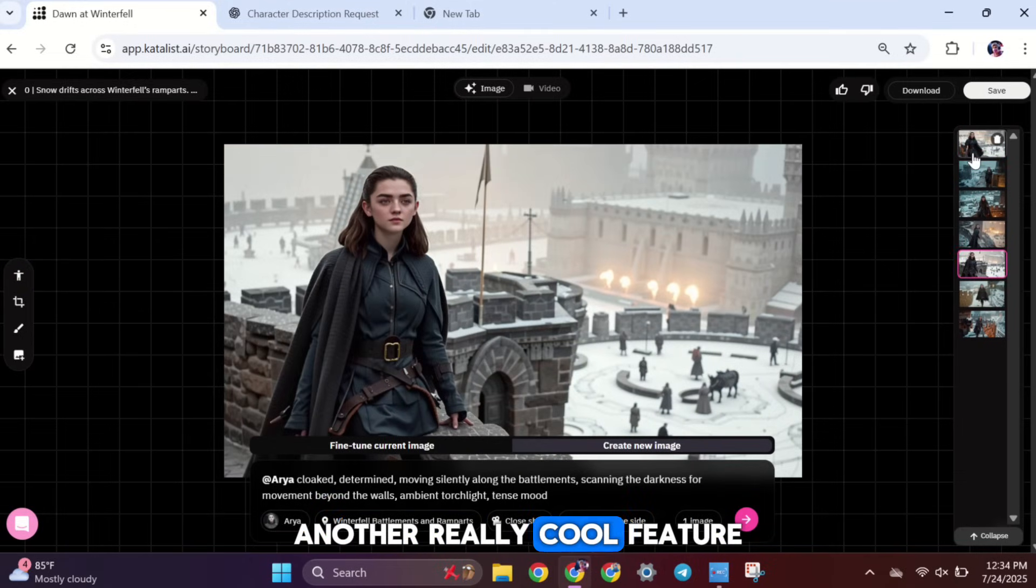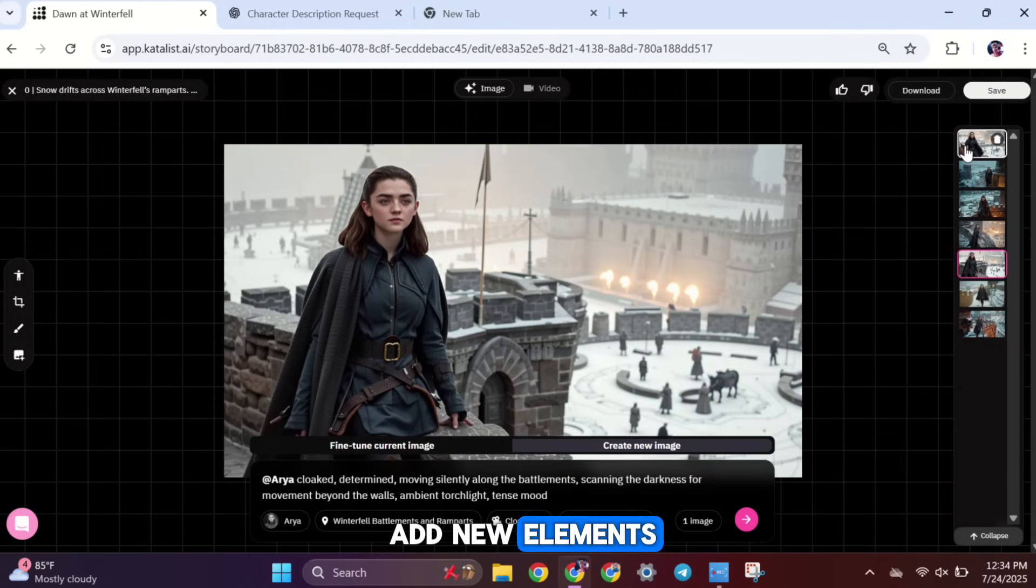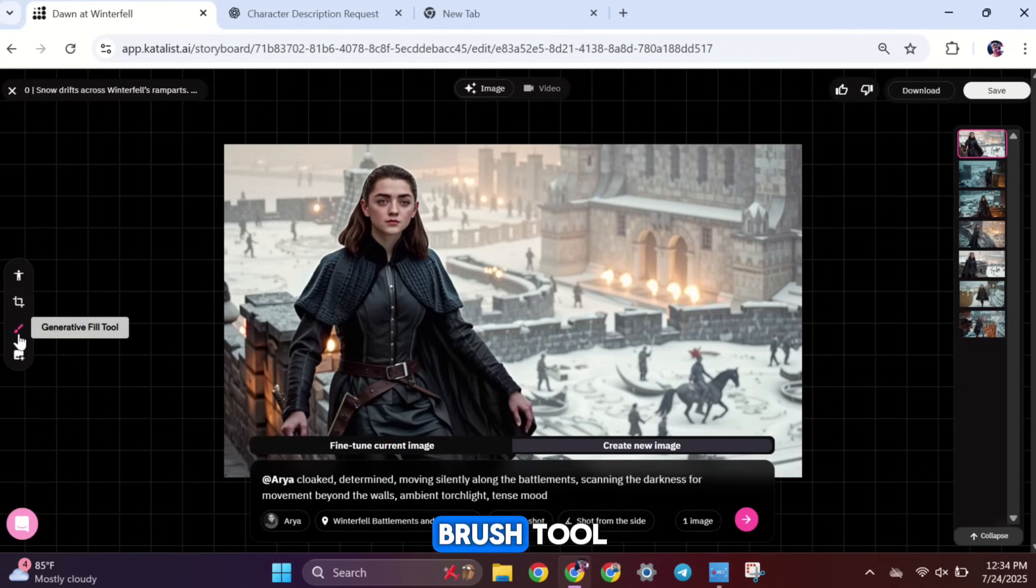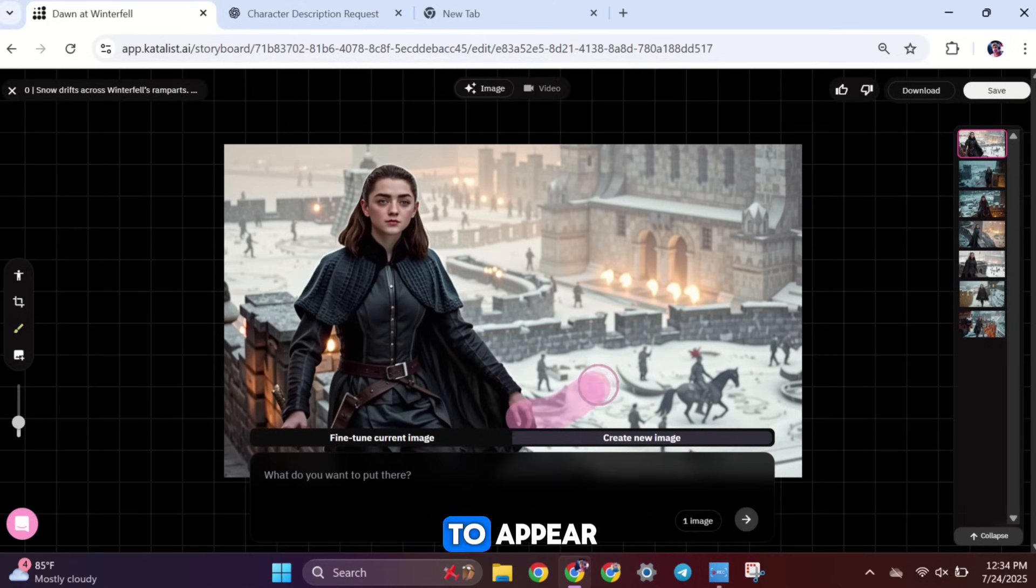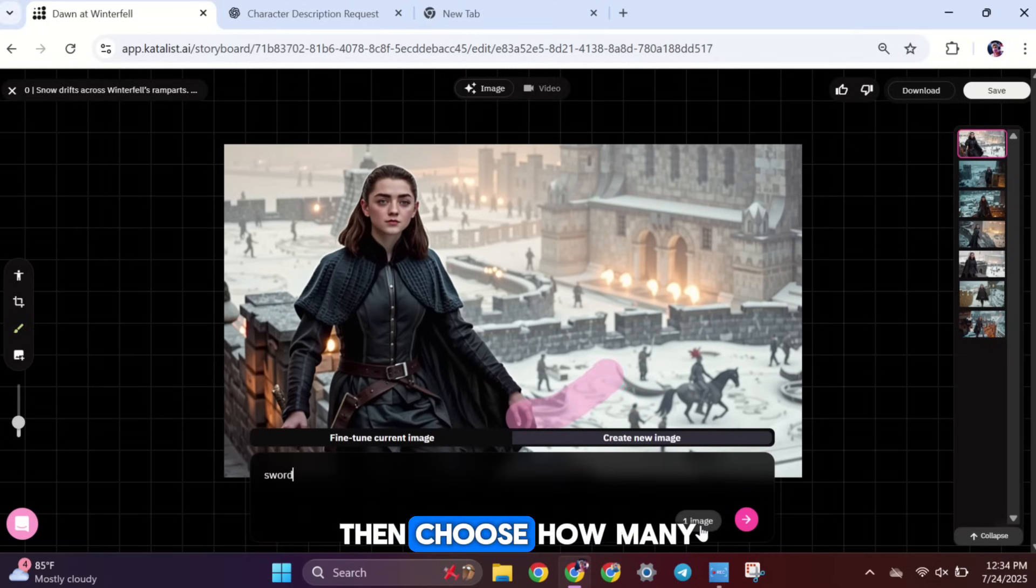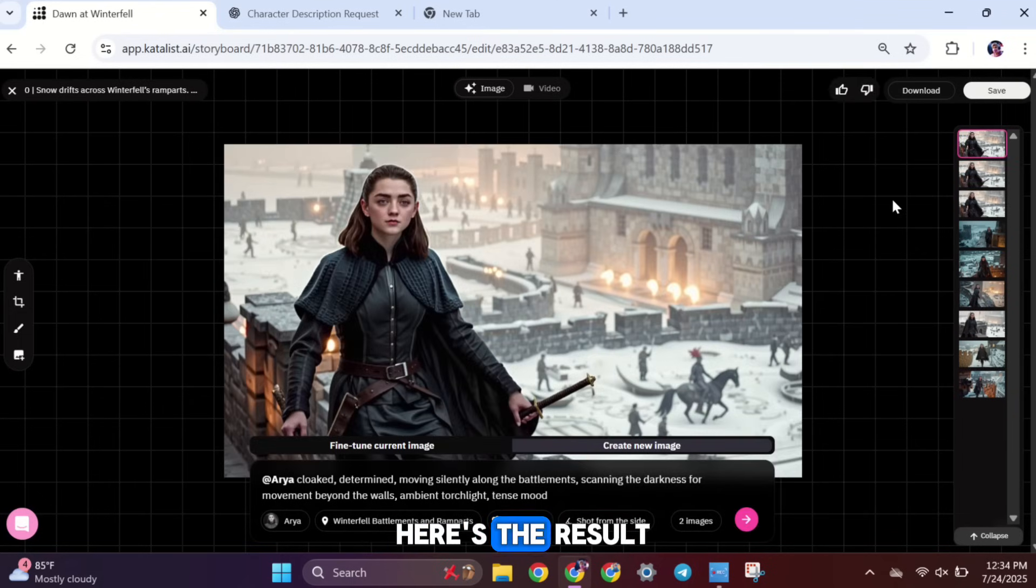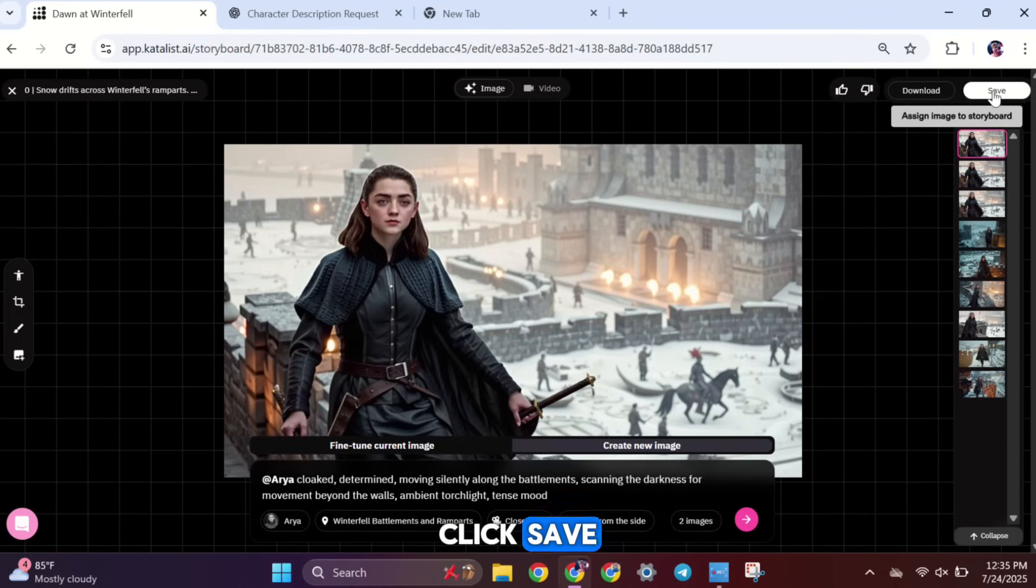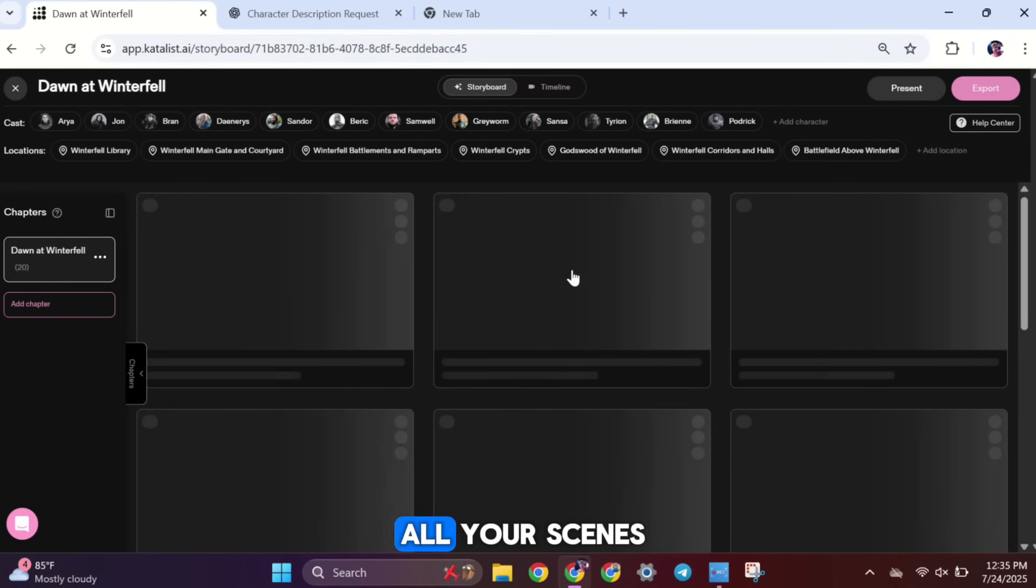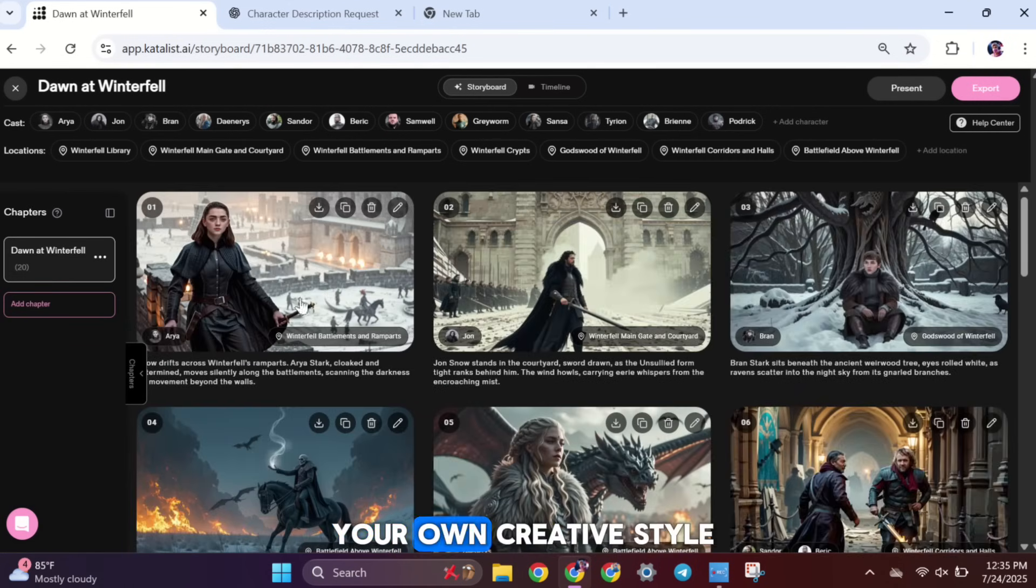Another really cool feature is the ability to add new elements into your scene using AI. Just click on the Brush tool and brush over the part of the image where you want something to appear. After that, type what you want to add in the prompt box. Then choose how many versions you want and click Generate. And here's the result. It looks great. Once you're happy with how everything looks, click Save. You can follow these same steps to edit all your scenes and make them match your own creative style.